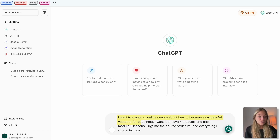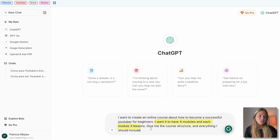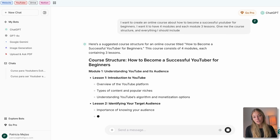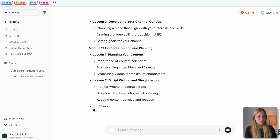I want to create an online course about how to become a successful YouTuber for beginners. I want it to have four modules and each module three lessons. Give me the course structure and everything I should include — and it will give you the structure for the course you want to create.